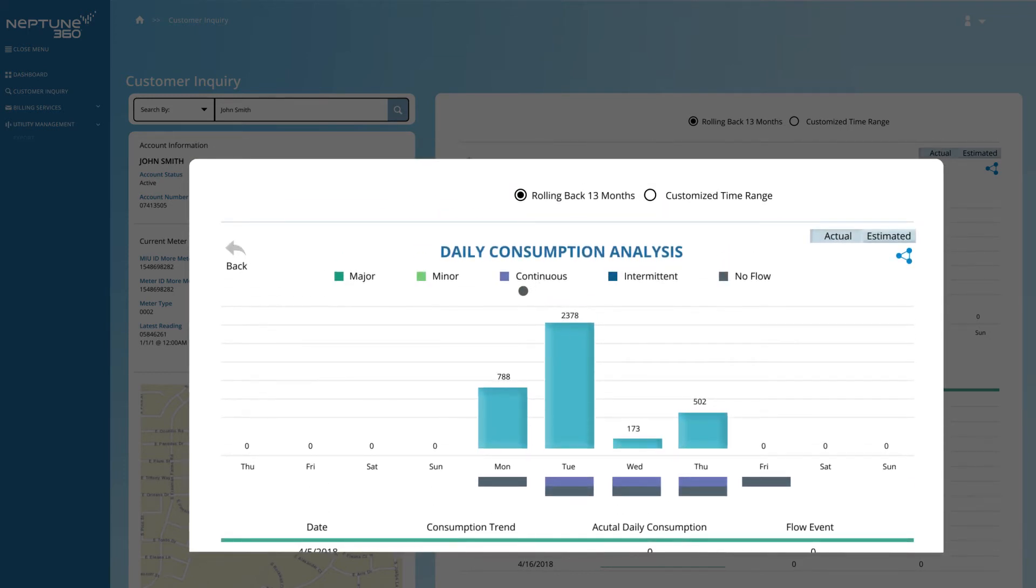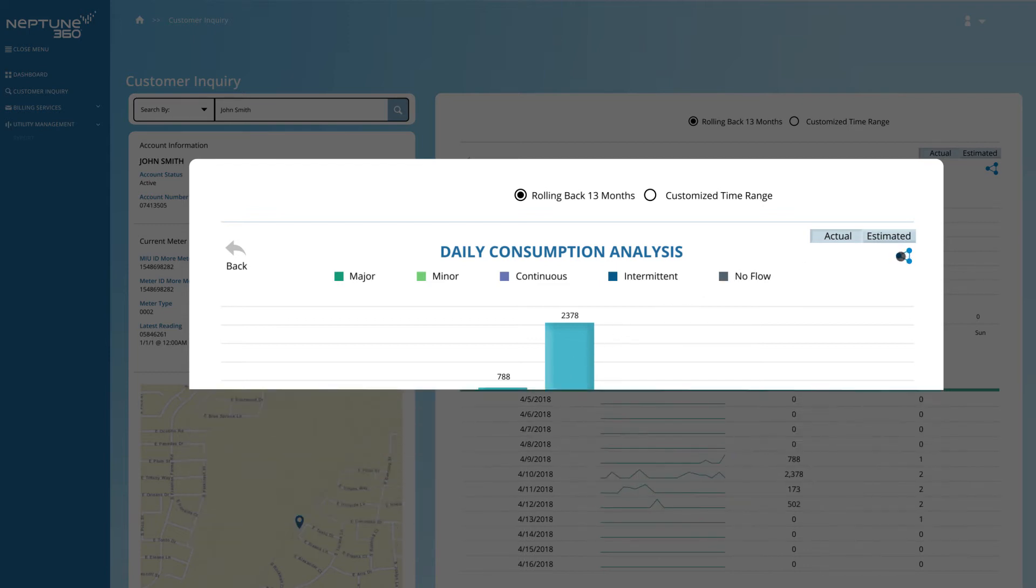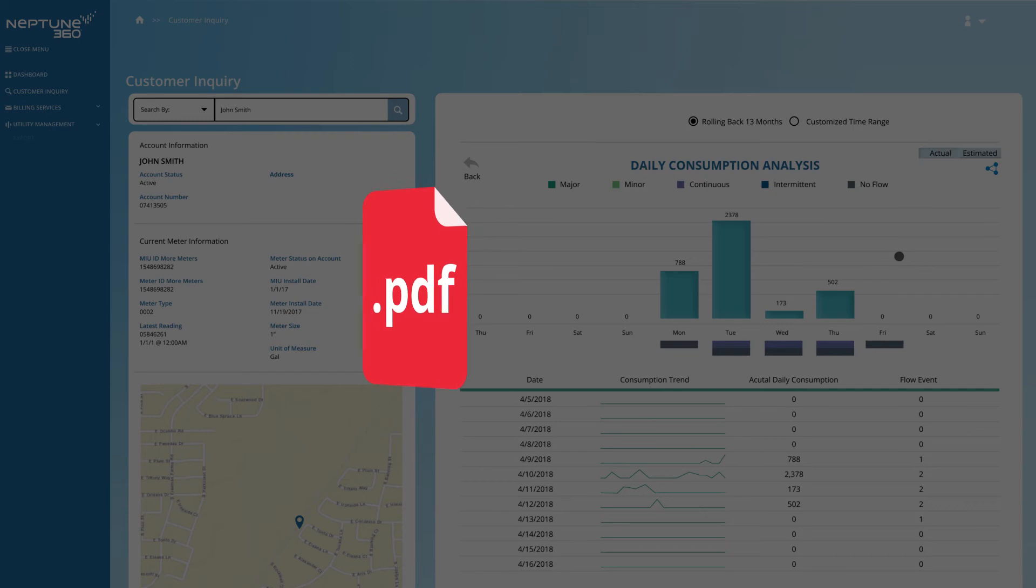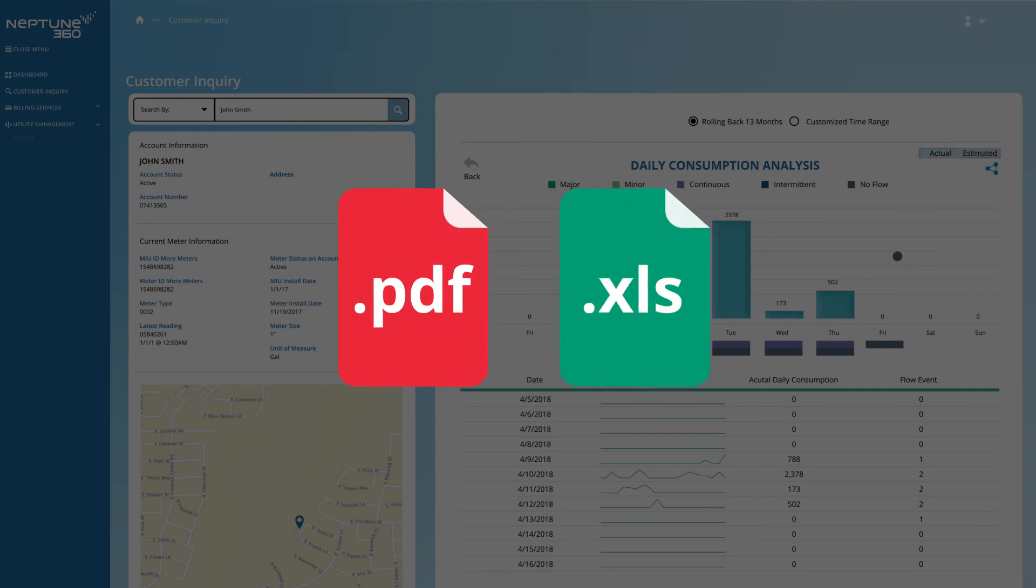Pinpoint possible leaks where there are unexplained, continuous flows. Export detailed consumption graphs in PDF or Microsoft Excel formats to review data options within the utility.